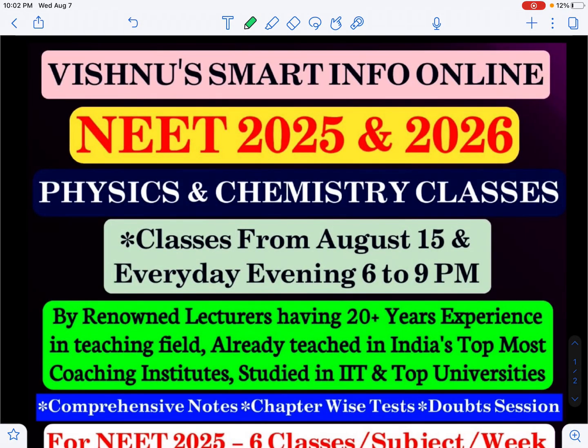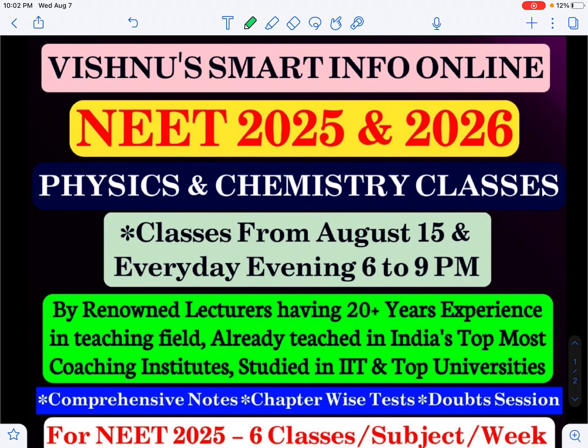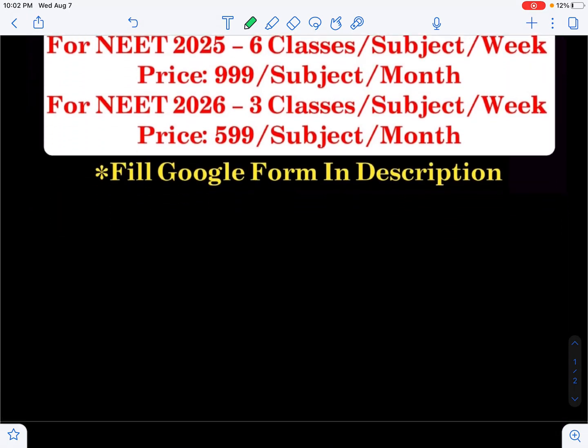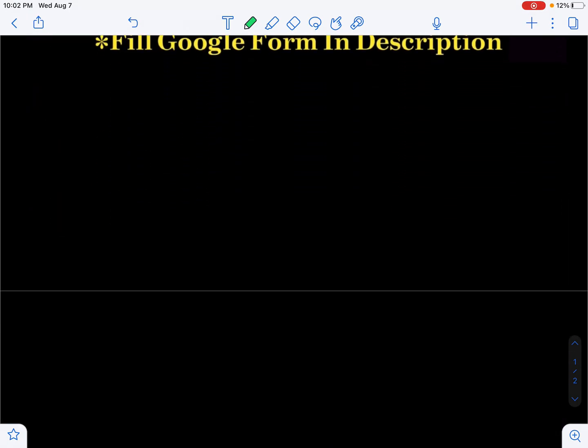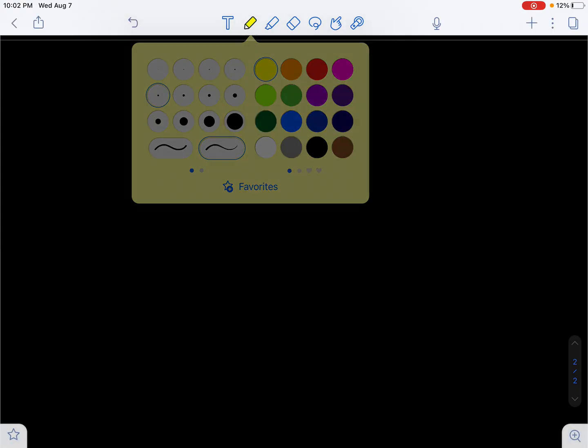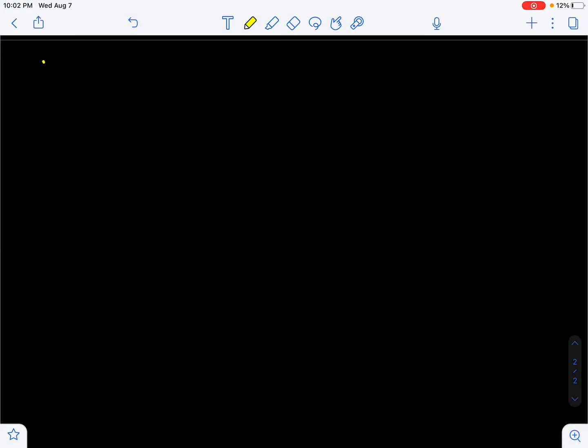Hi students, welcome to Wisnu's online classes. Today I'm going to explain how redox reactions can be balanced. The topic is balancing of redox reactions.